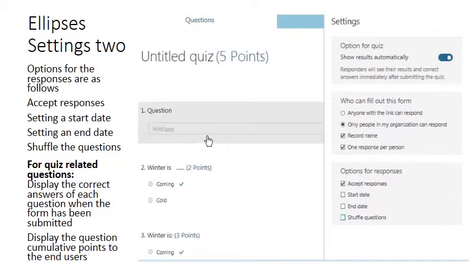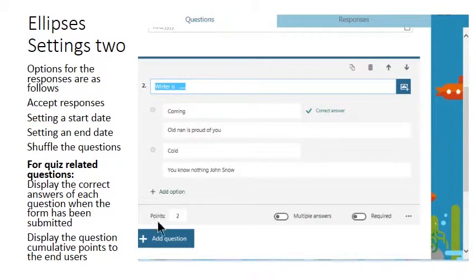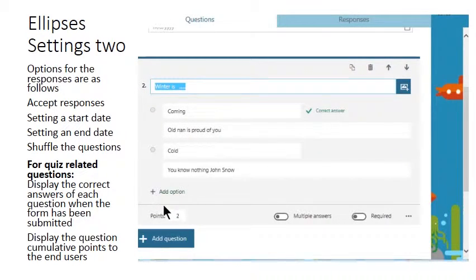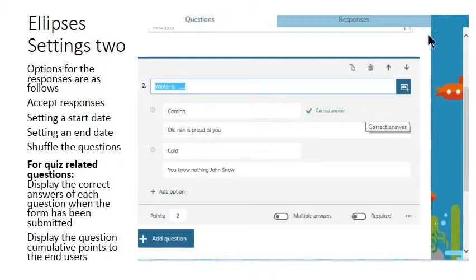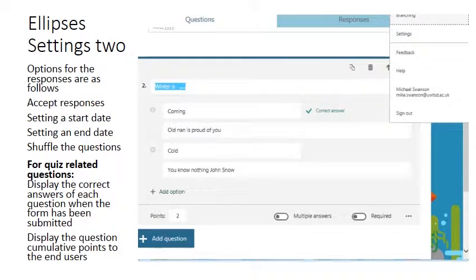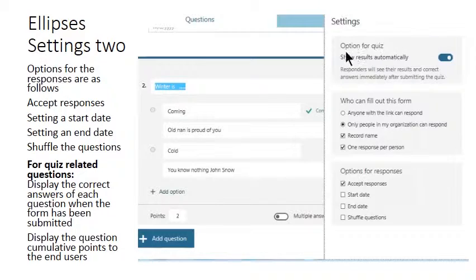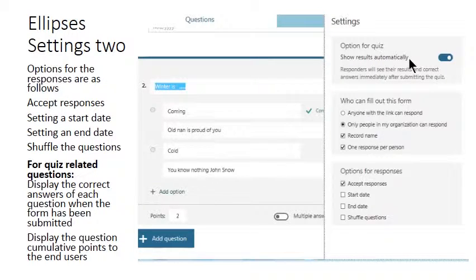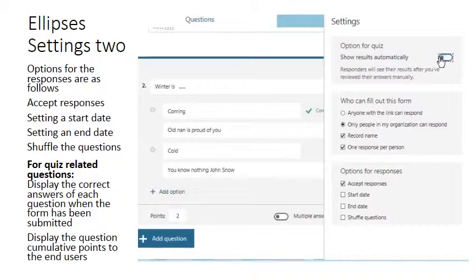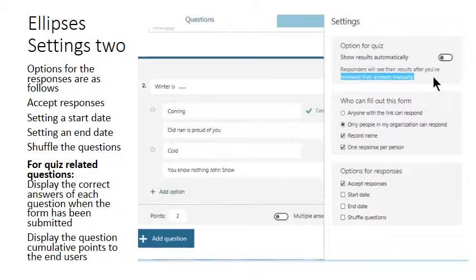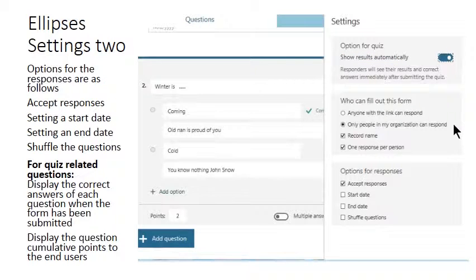When you run a quiz there's an option here to assign a number of points that can be achieved for those completing the correct answers. And on the ellipsis options you can show those results immediately as the respondents are completing the quiz, or you can switch it off and then the answers are only going to be revealed after you have reviewed the answers. It's much easier to let the machine handle that I think.